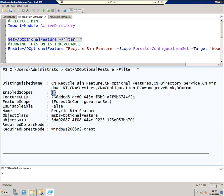The thing to notice here is that the enabled scopes is empty, which means that the Recycle Bin has not been turned on for anything yet. Another important thing to notice is that you cannot disable the Recycle Bin, as this property shows. So once you've turned it on, it's on forever.